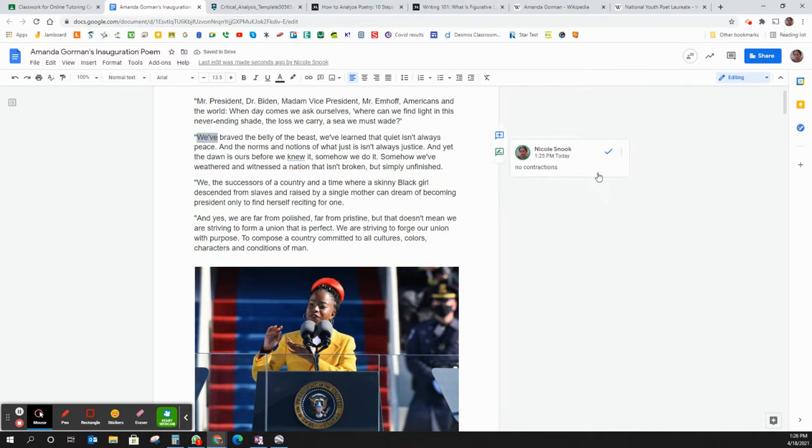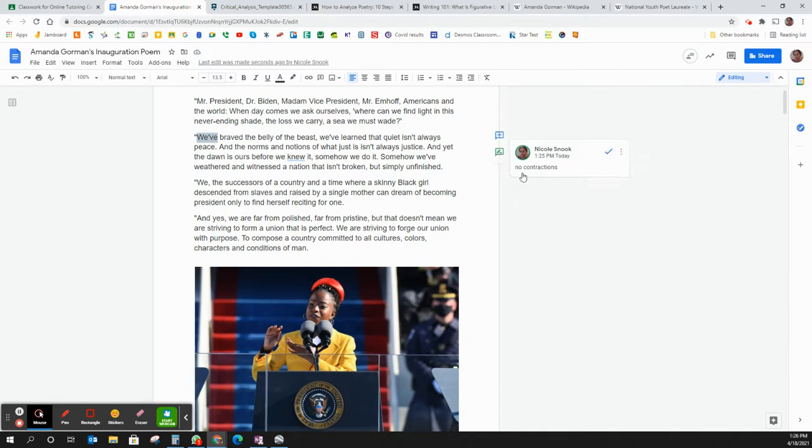And then yes the student can check it that they have resolved it but the comment is here and I can see if they resolved it. I don't resolve it as the teacher, they have to resolve it as the student.